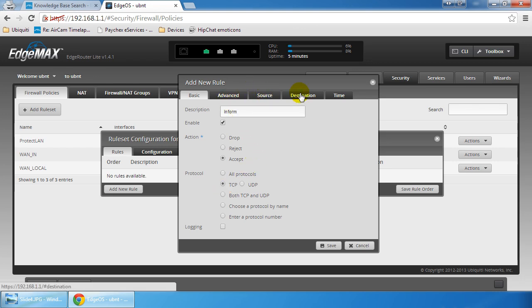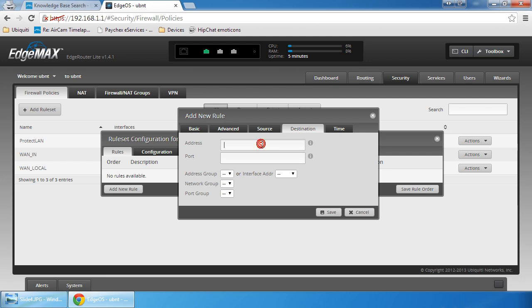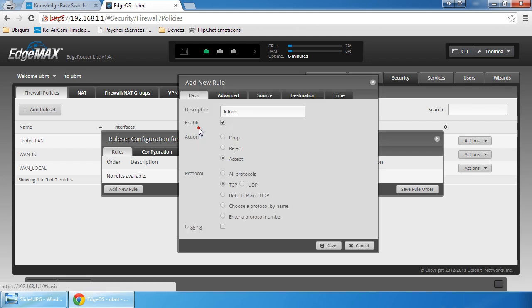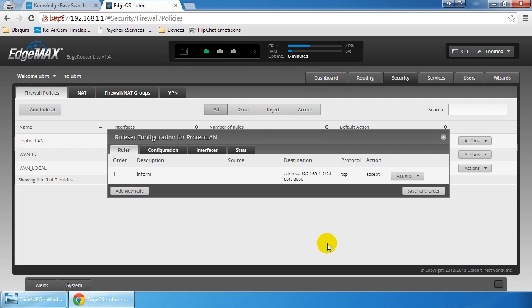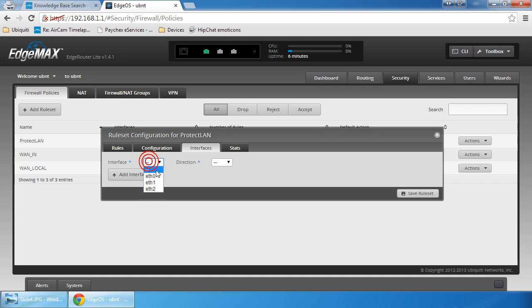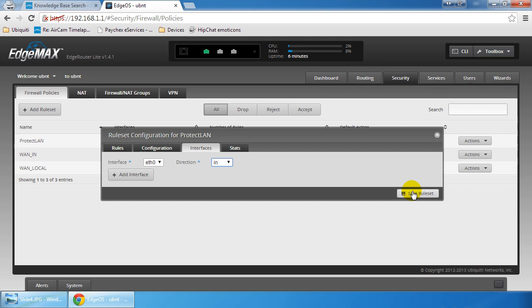Then we're going to go to destination and specify the UniFi controller IP address, which I haven't set up yet. We'll be doing that in a later video. But let's just say for the purposes of this video that the address is 1.2 slash 24. We're going to specify port 8080 and we're going to double check that it says accept, which it does. And we're going to save. Since the LAN side, our internal side, is on ETH0, we're going to specify a direction of in on that interface, and then we're going to save it.